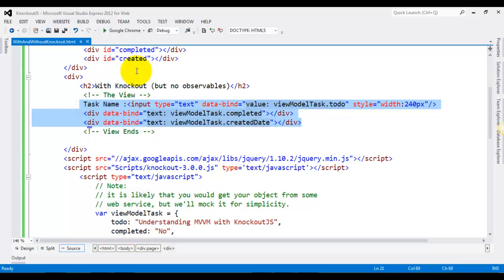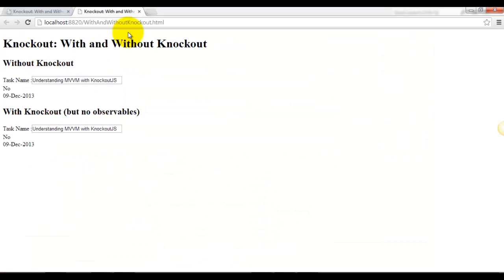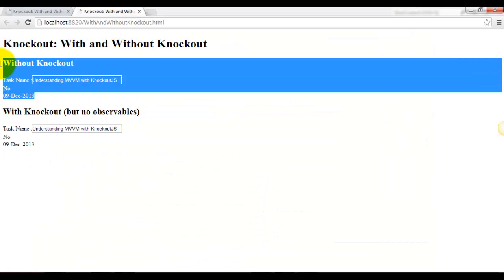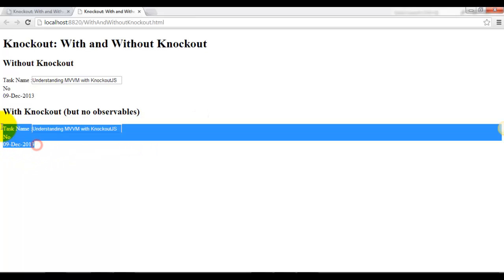So let's run it and see the results. You can see that this was without Knockout and this was with Knockout.